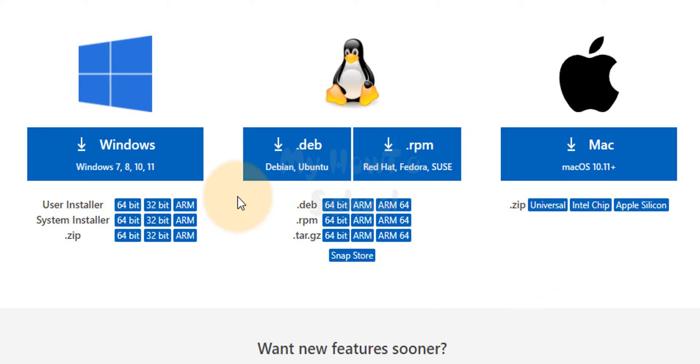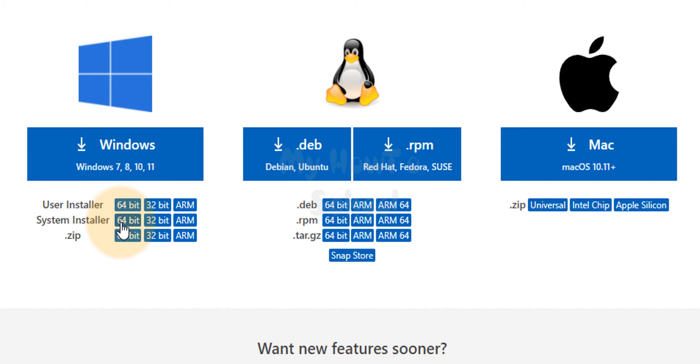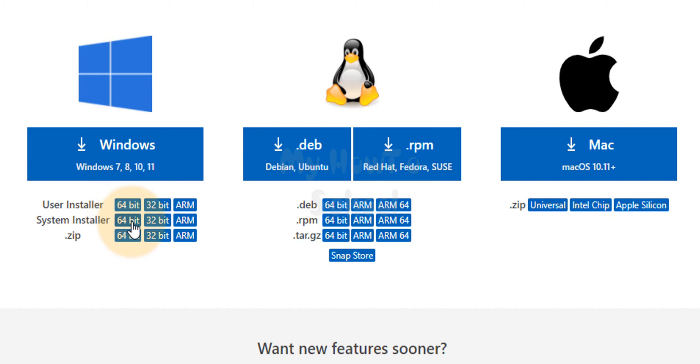Here what I'm going to do is download for Windows. I will get the system installer for 64-bit operating system. Depending on your computer configuration and the type of operating system installed you can select the respective download. Here I'm going to click on this.